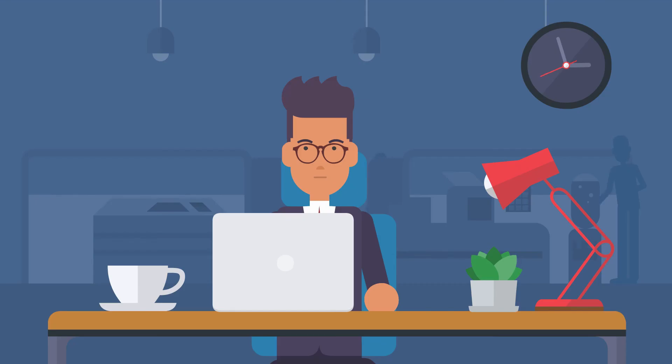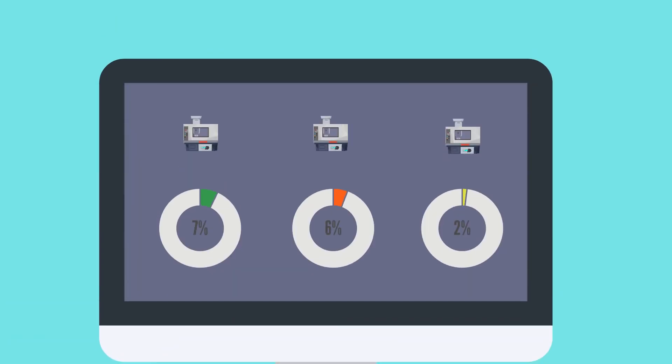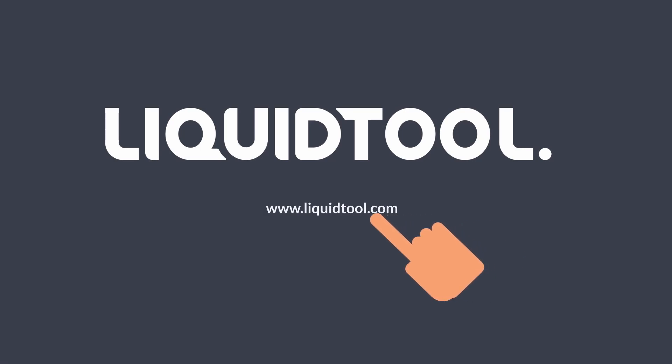In addition, his boss now has an overview of all machines directly on his PC. Do you also want to take the next step into digitalization? Visit liquidtool.com and get started with ease.